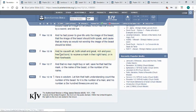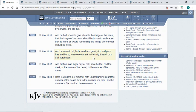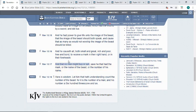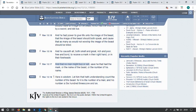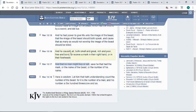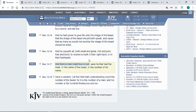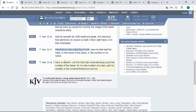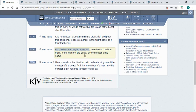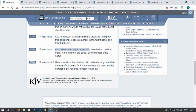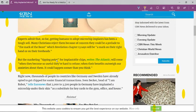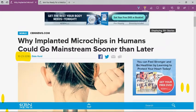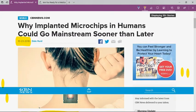Revelation 13:16 says he causes all both small and great, rich and poor, free and bond, to receive a mark on their right hand or in their foreheads, and that no man might buy or sell save he that had the mark or the name of the beast or the number of his name. They're starting to see that this chip is the mechanism.